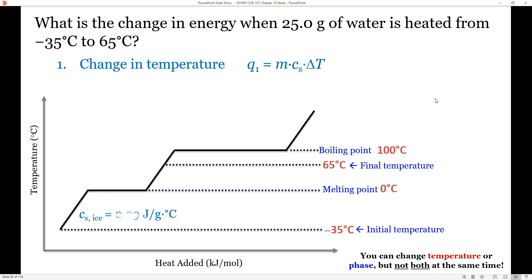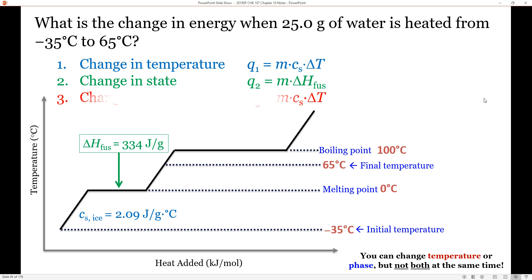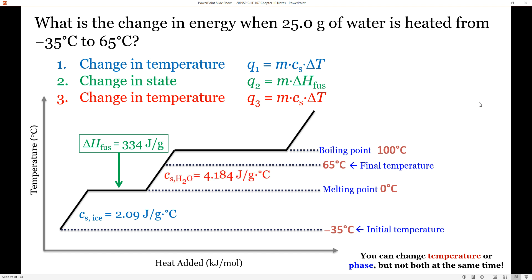For q1, the temperature change: q1 = mcΔT, where the specific heat capacity of ice is 2.09 joules per gram per degree Celsius. For q2, the phase change: we look up ΔH_fusion — pay attention to units, as it may be given in kilojoules per mole or joules per gram. If given in joules per gram, modify the equation to use mass instead of moles. For q3, changing the temperature of liquid water: notice the specific heat capacity of liquid water is different from that of ice.